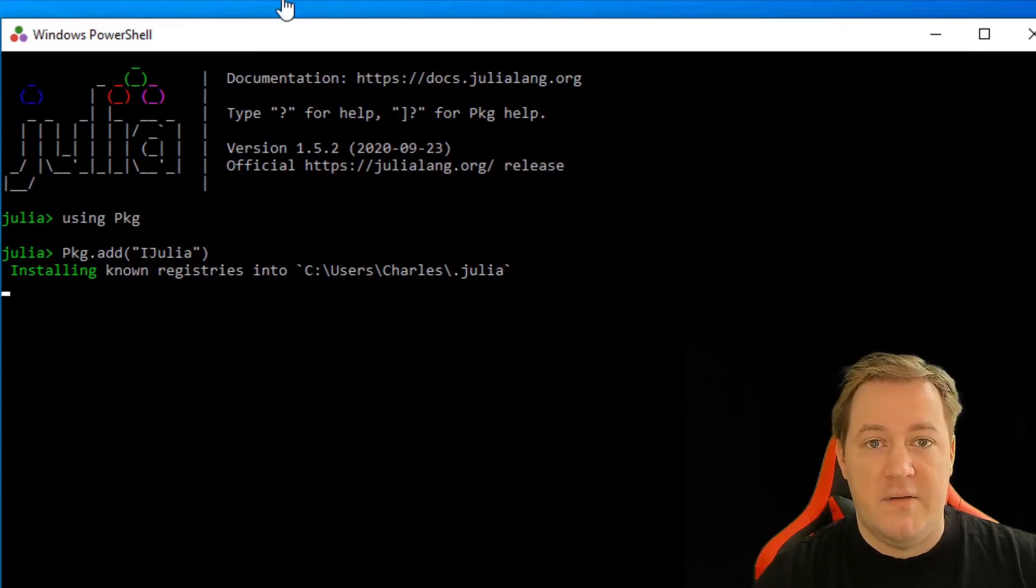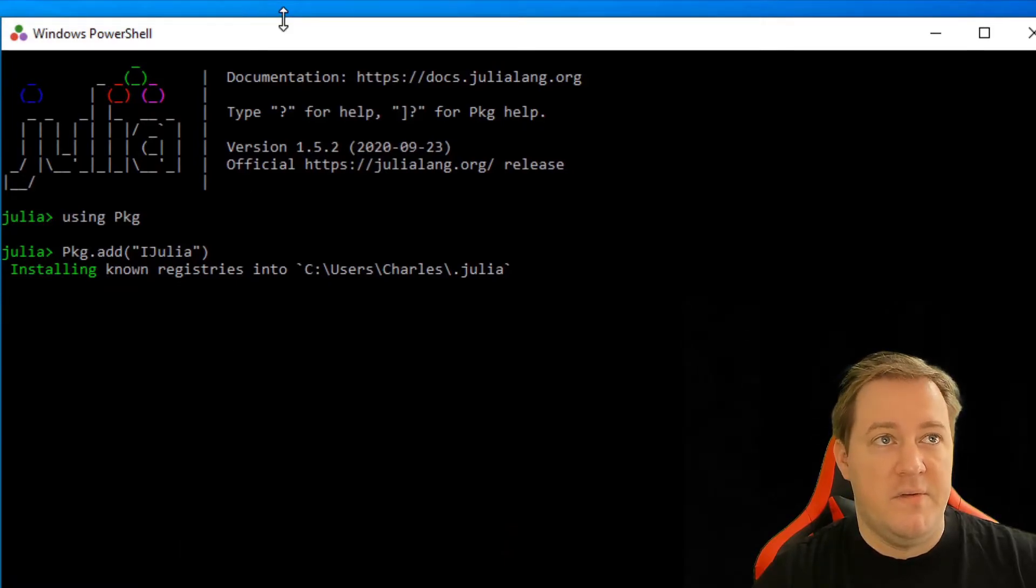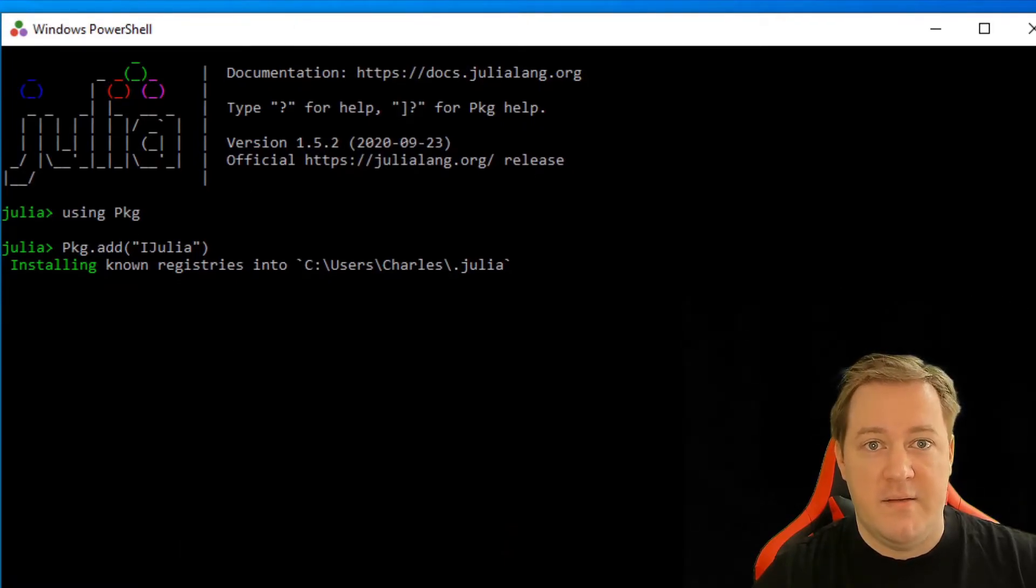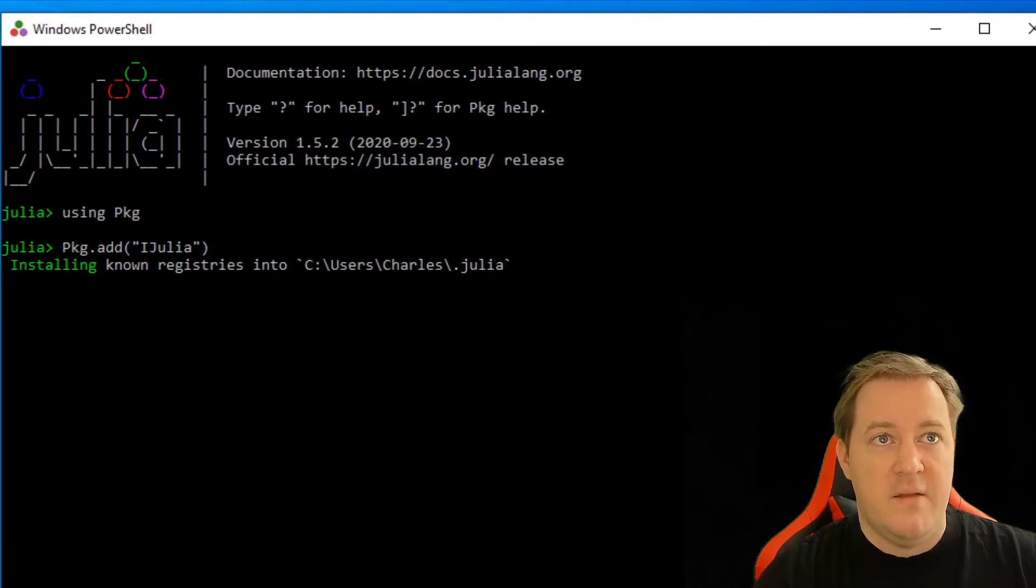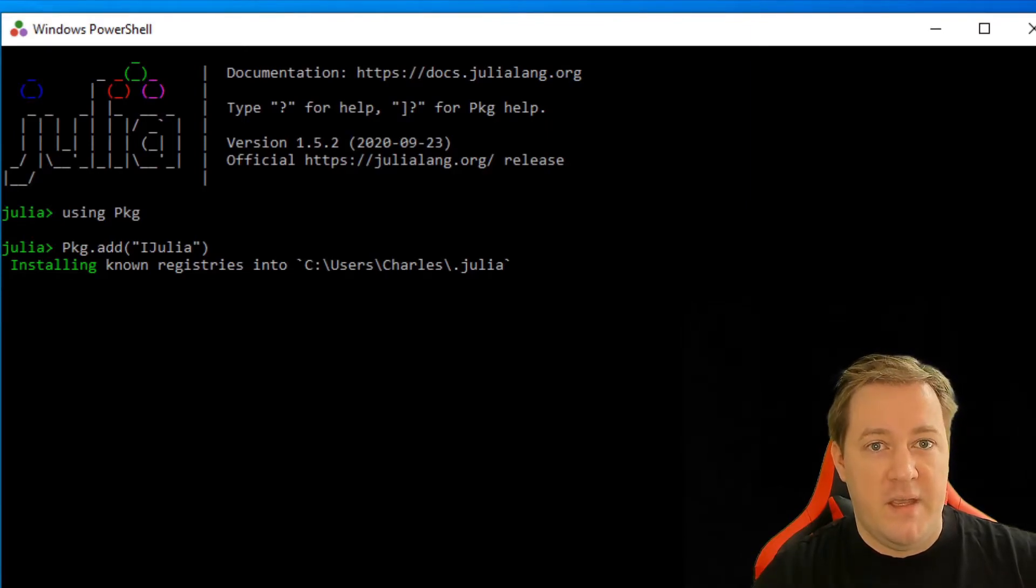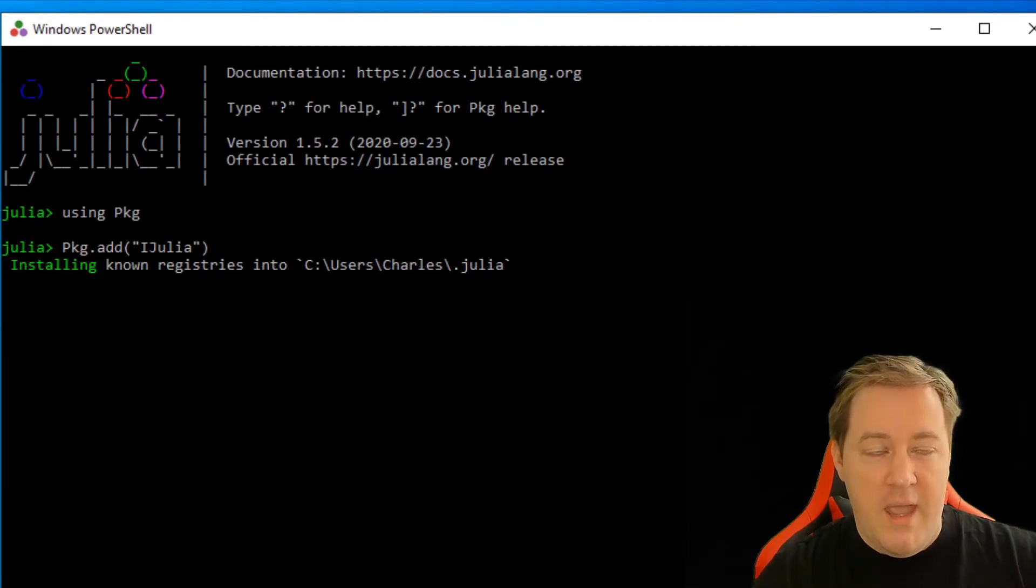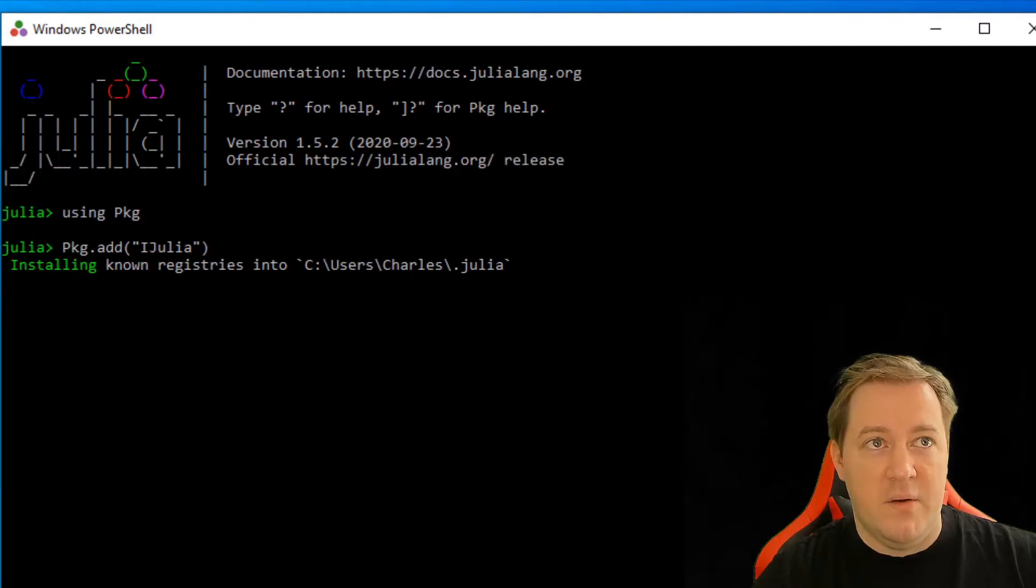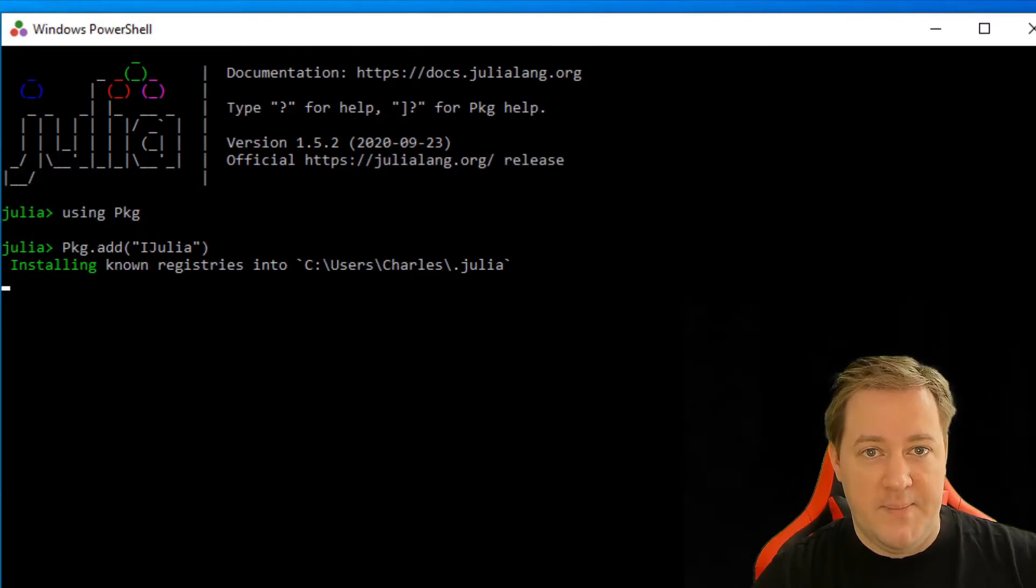it starts installing, so you'll see different lines, it's downloading everything it needs. So I'll just pause here, it takes more or less one minute, and then you'll see another line.